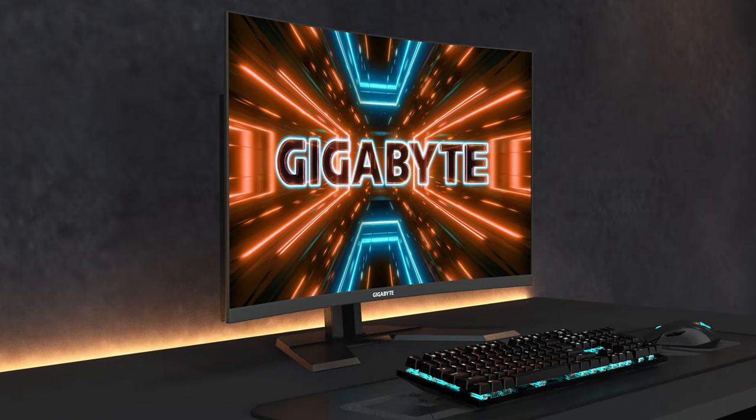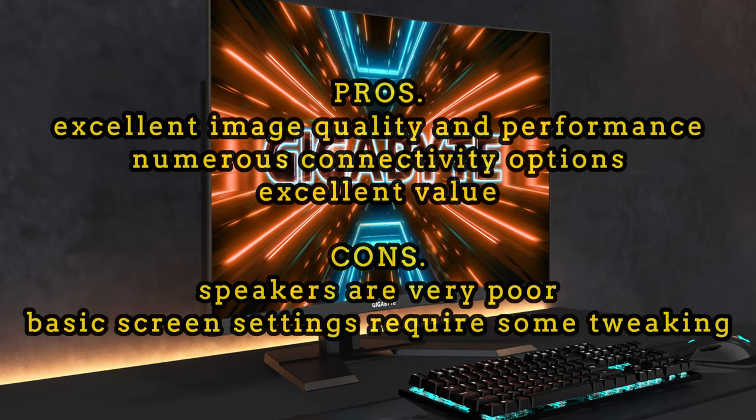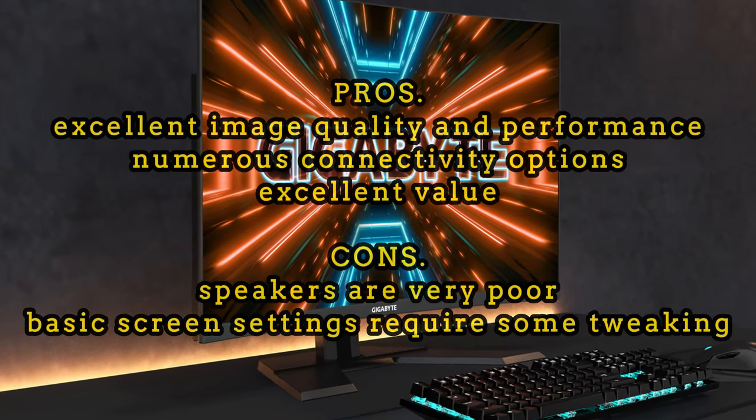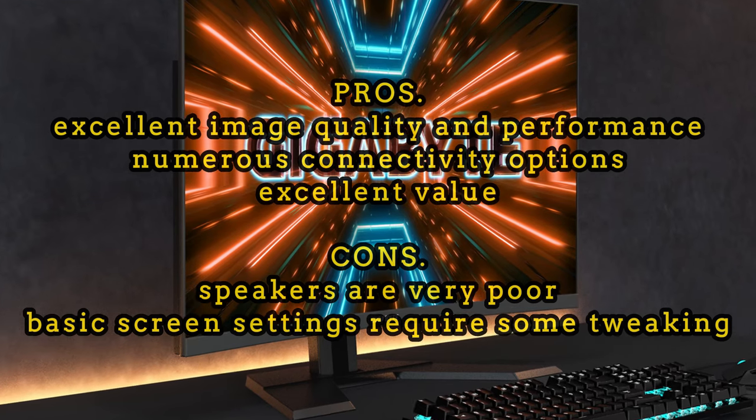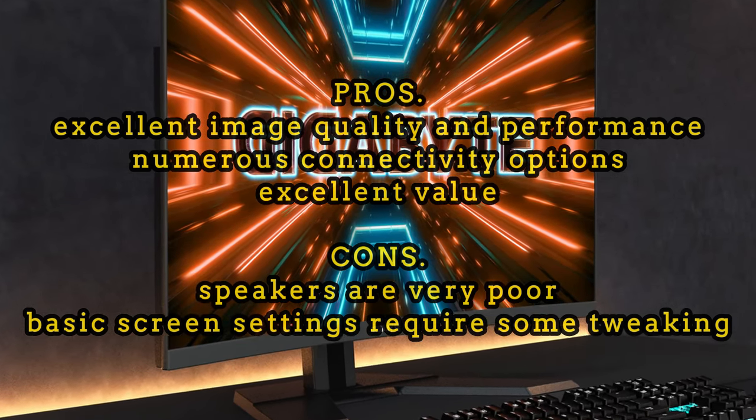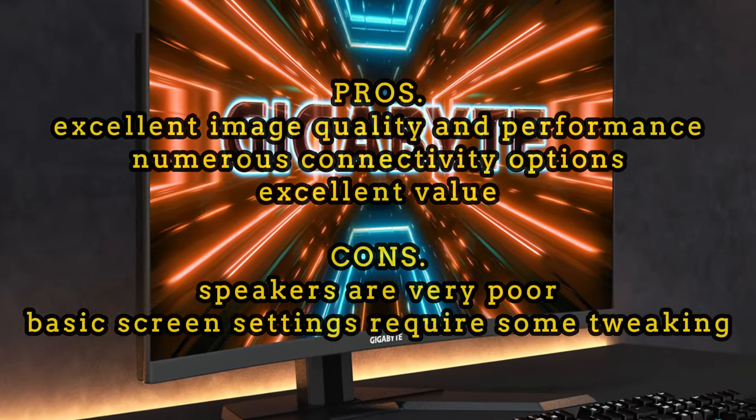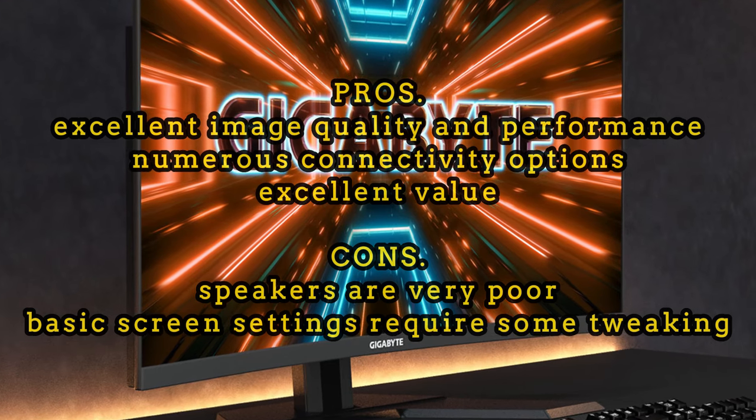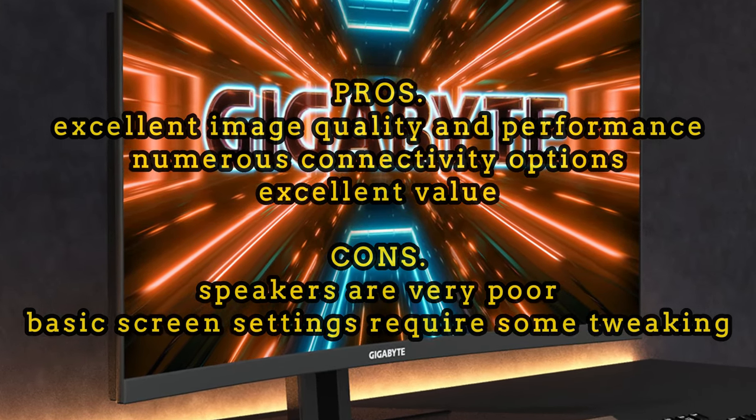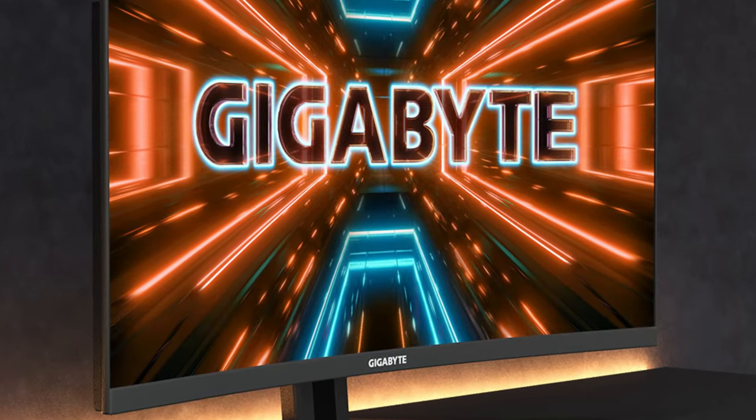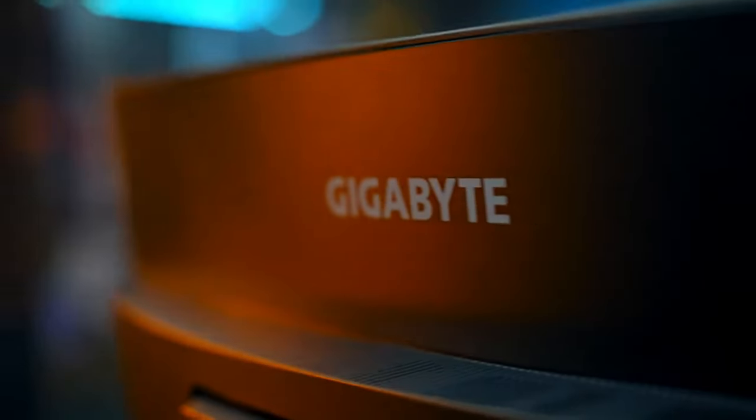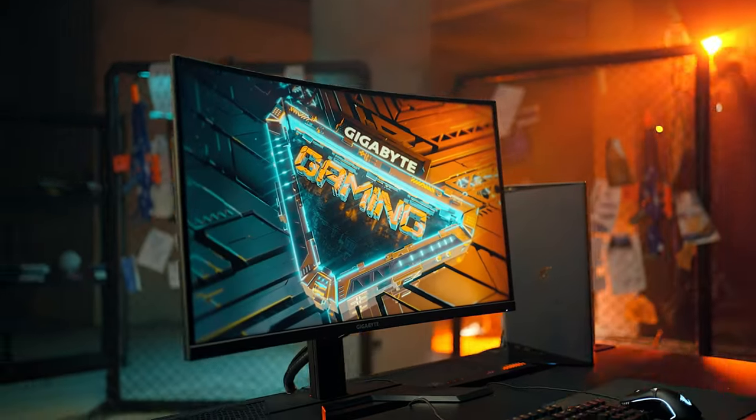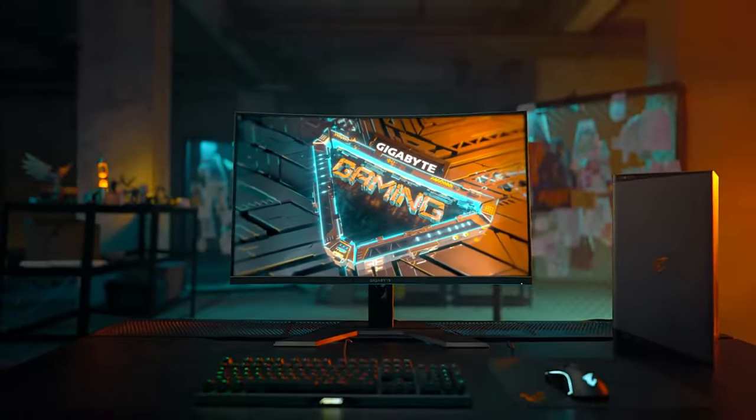Next, let's go over the pros and cons of this monitor. Pros: excellent image quality and performance, numerous connectivity options, excellent value. Cons: speakers are very poor, basic screen settings require some tweaking. The Gigabyte M32UC stands out as a high-performance gaming monitor with its affordable price. If you're a gaming enthusiast or a professional, you should definitely consider the Gigabyte M32UC.